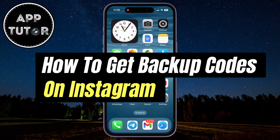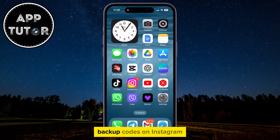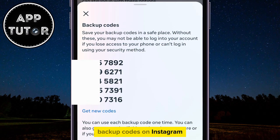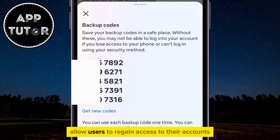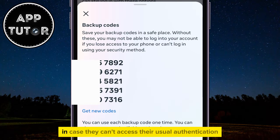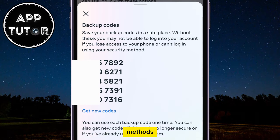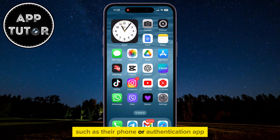Let's see how you can get the backup codes on Instagram. Backup codes on Instagram allow users to regain access to their accounts in case they can't access their usual authentication methods, such as their phone or authentication app.